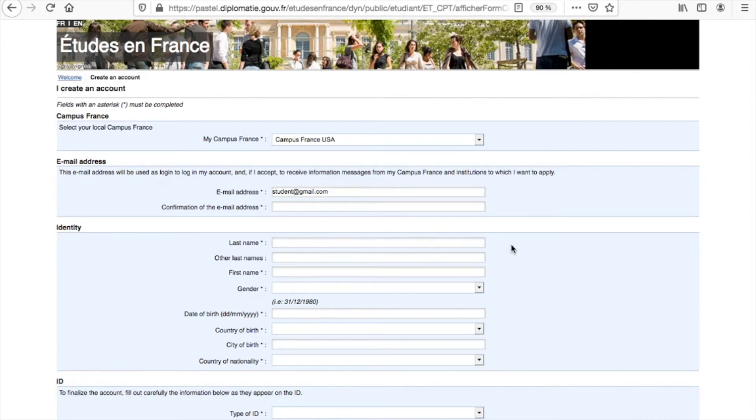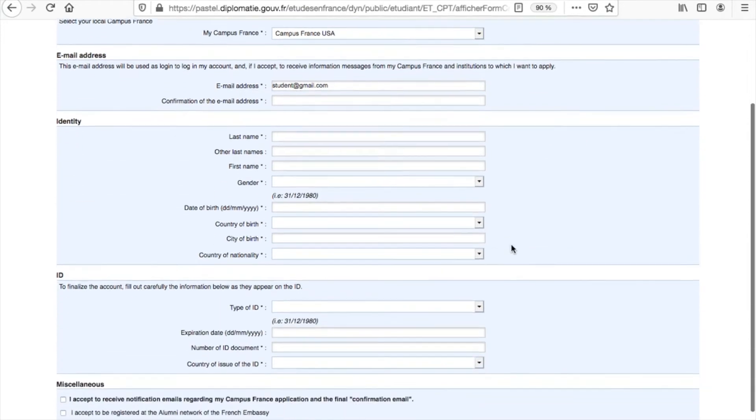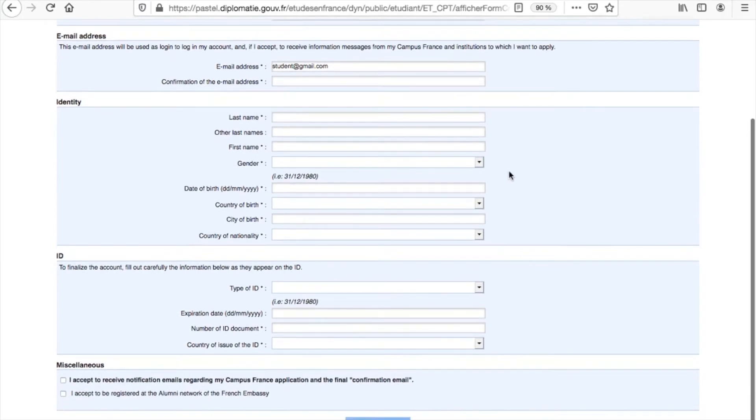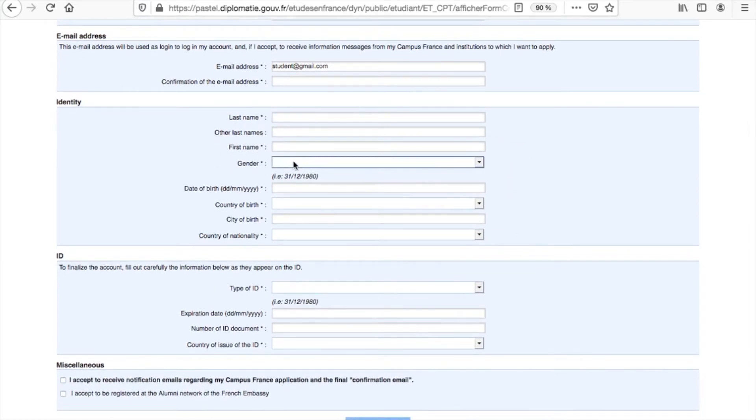We also recommend that students use the exact same spelling for the last name and first name as stated on your passport.